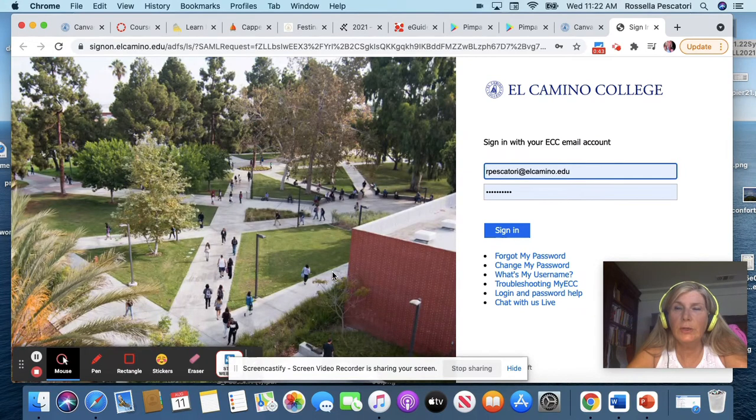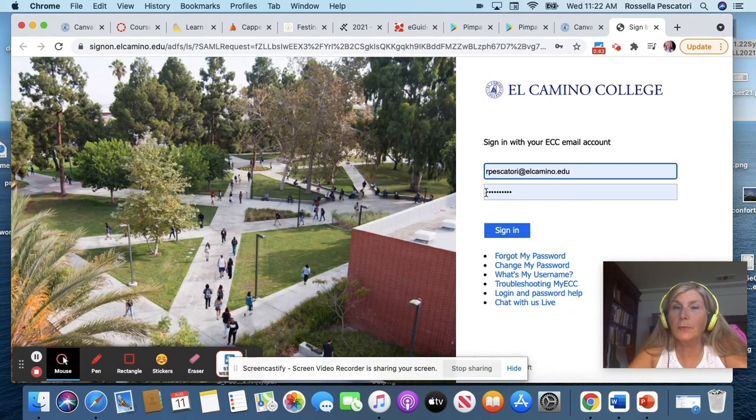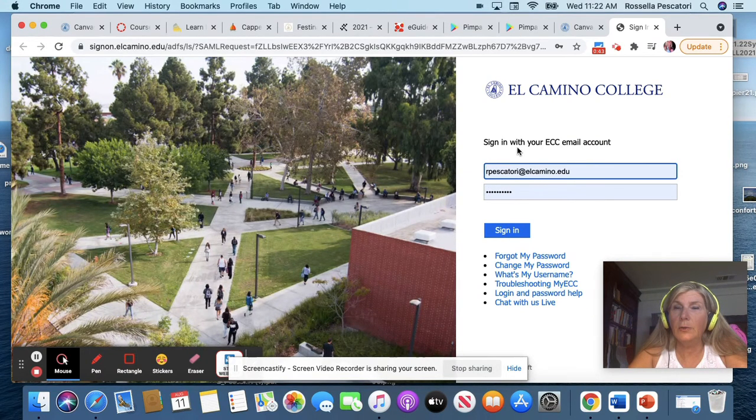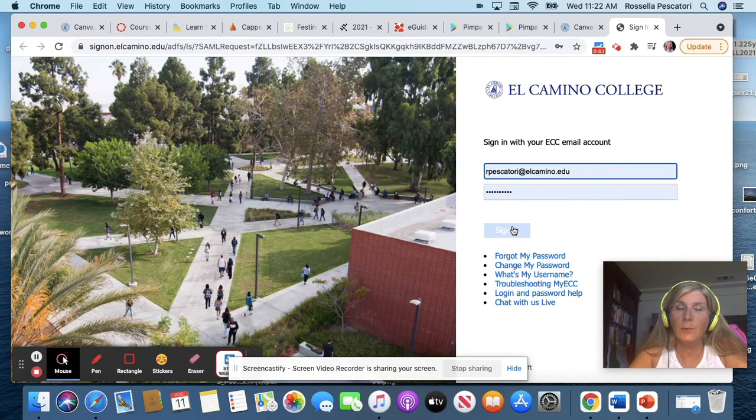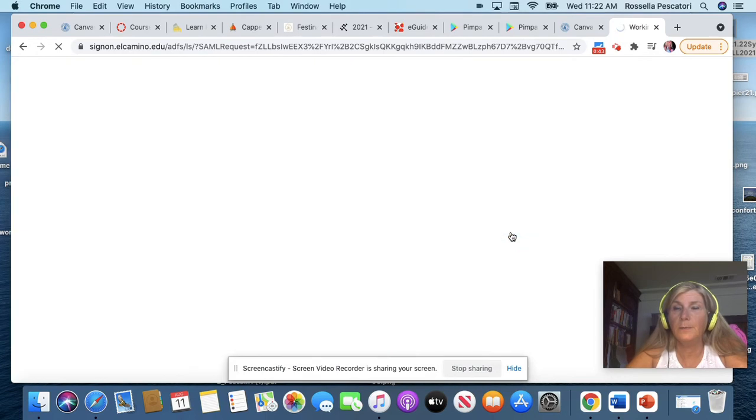So you see, it will appear to you. Your username is your email and your password, that is the El Camino College password, and then you sign in.